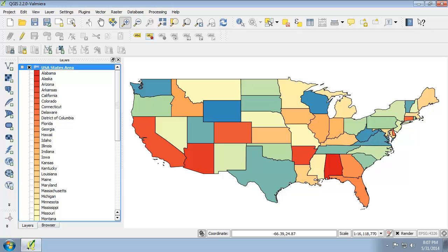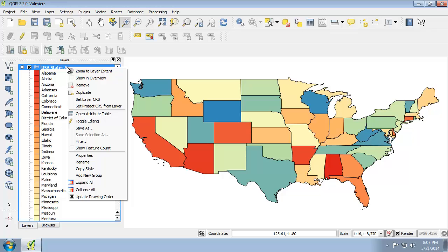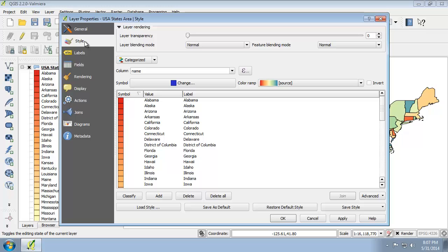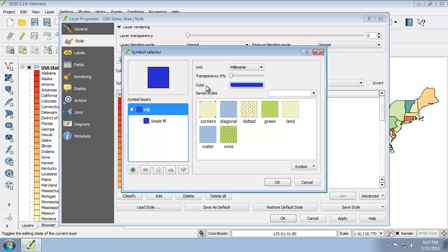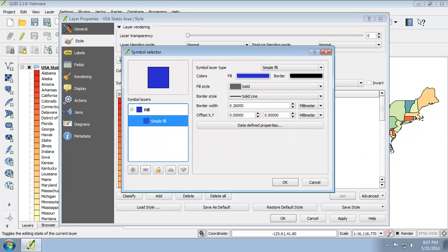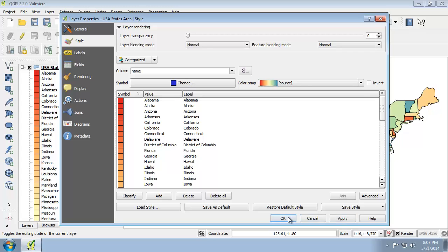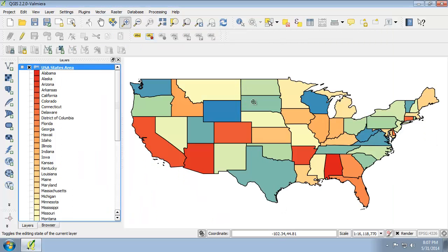So let's get started with choosing a new line thickness for the state outlines. I'm going to go back to the layer properties by right-clicking on it in the layers list and selecting properties, then going to the style tab and choosing the Change button for the symbol. I'm going to choose Simple Fill, and from there I have access to the border width, so I'm going to change the border width to 0.4 millimeters. I'll click OK, and you can see that the outlines are a little bit thicker and the colors pop just a little bit more.